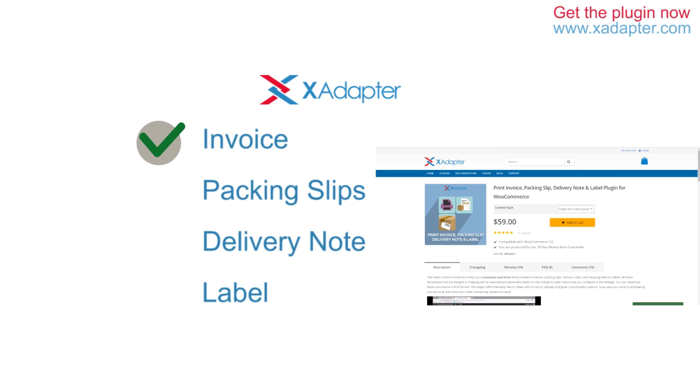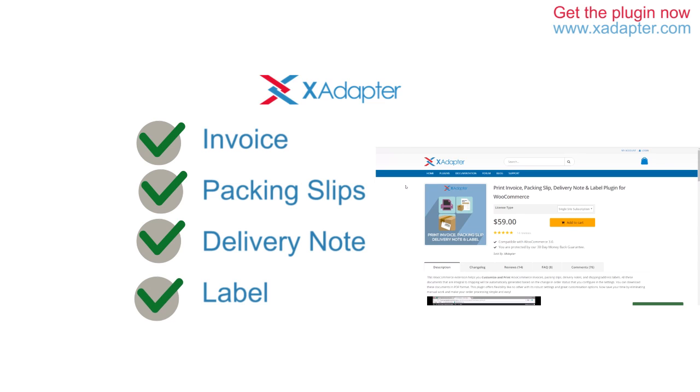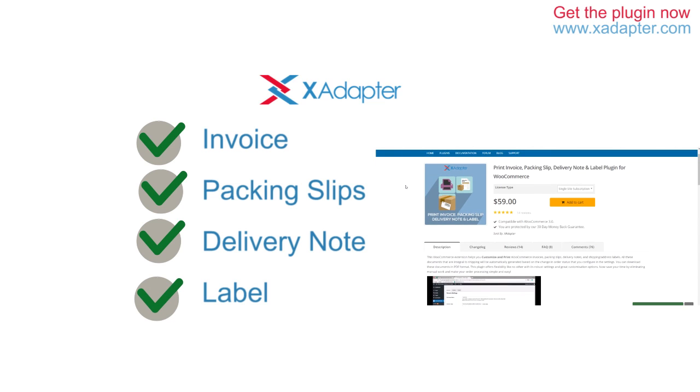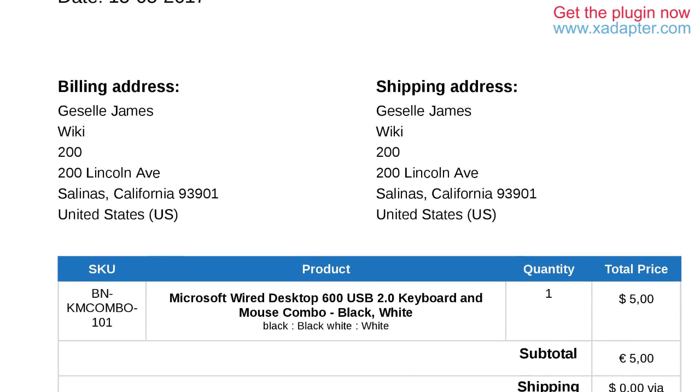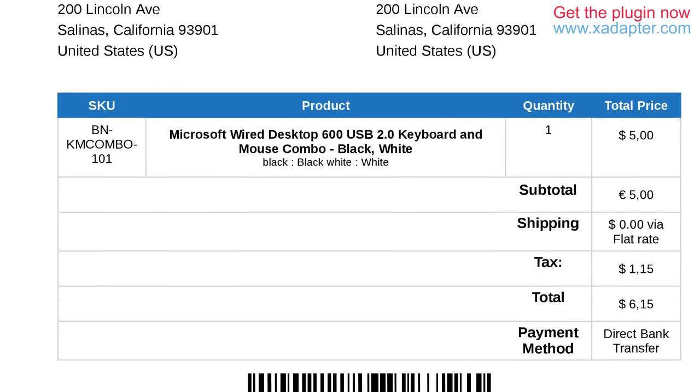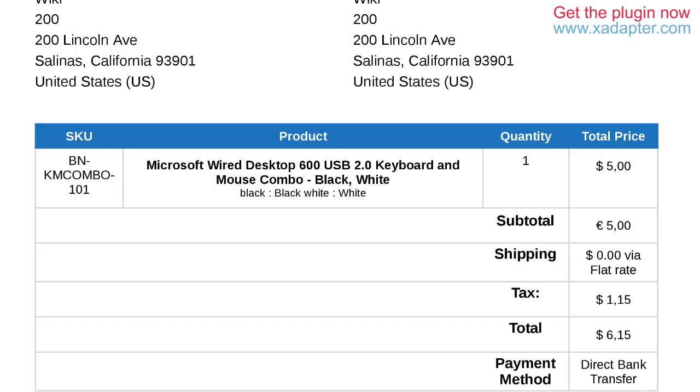With XAdapter's print invoice, packing slips, delivery note, and label plugin for WooCommerce, you can easily generate and print invoices for the products sold on your store.